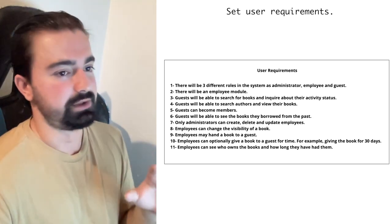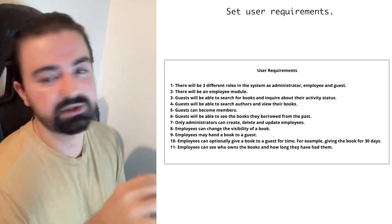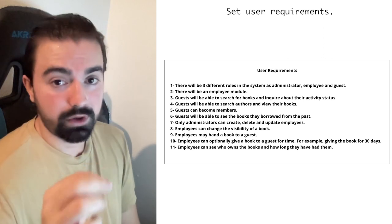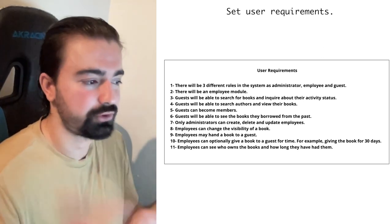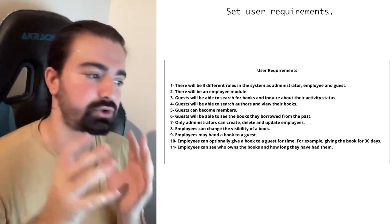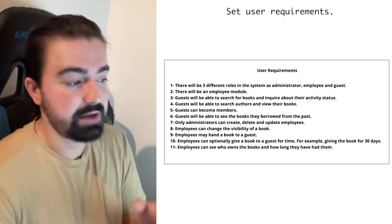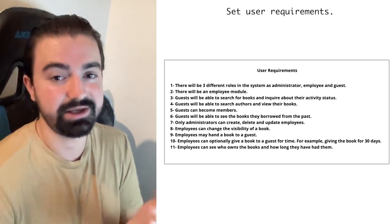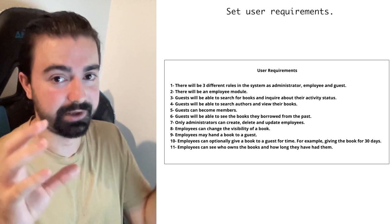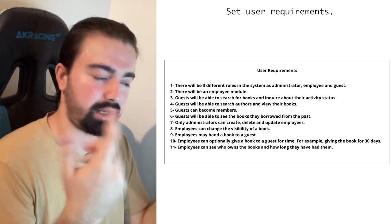There will be three different roles in the system: administrator, employee, and guest (visitor). There will be an employee module. Guests will be able to search for books and inquire about their activity status. Guests can become members and view the books they've borrowed in the past. This means there's going to be a user table, a books table, and they'll be linked in a middle table.